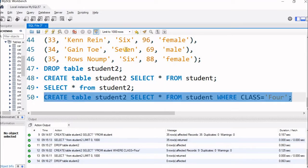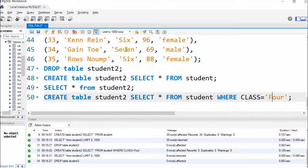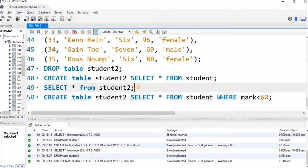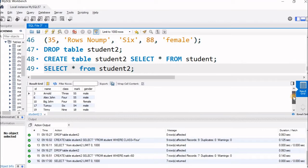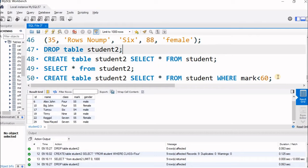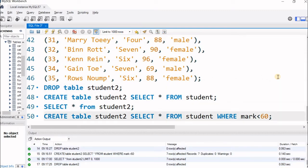Instead of filtering by class 4, I will change the condition: WHERE mark < 60. So I am copying whatever students got a mark less than 60 — only those students will be copied to the new table. Let us check: SELECT * FROM student2. You can see marks like 55, 54, 18 — all marks less than 60 are copied.